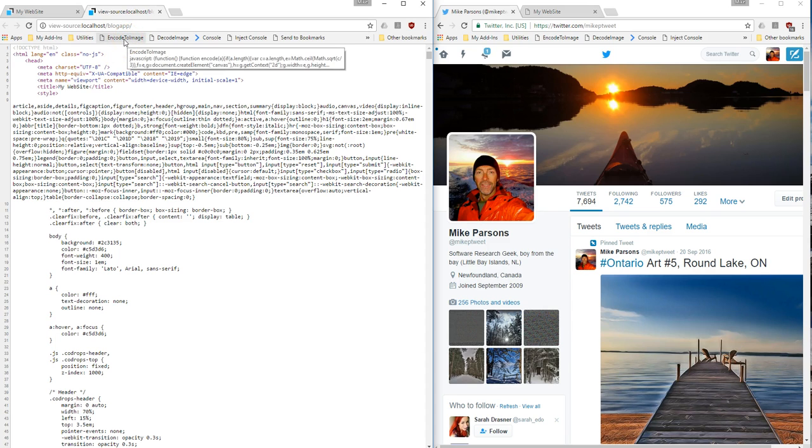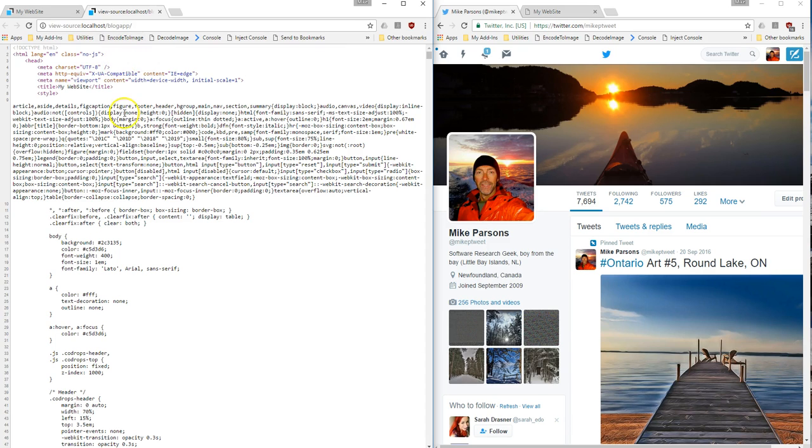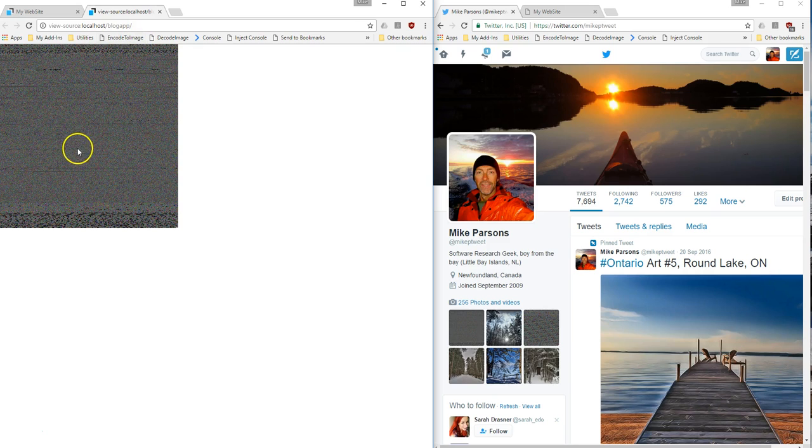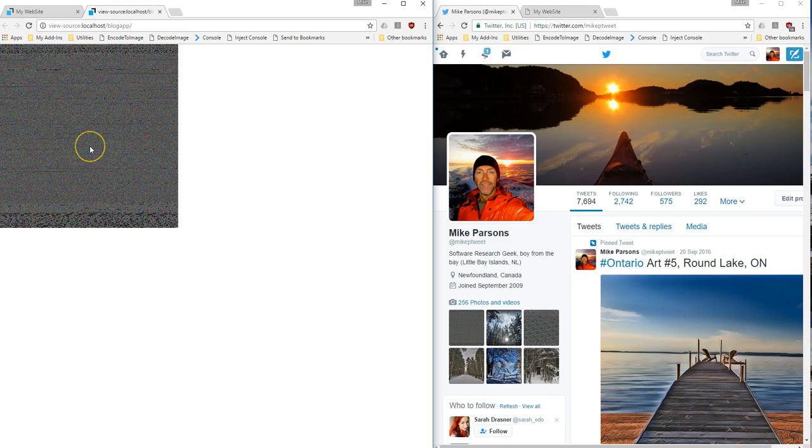And I'll show you what this does in a later video. Basically, it's just a few lines of code that takes this text and codes it to a PNG file. So if I go ahead and select encode the image, it just creates this PNG image that, looking at it, it doesn't give you much information. But embedded in this is that entire web application.